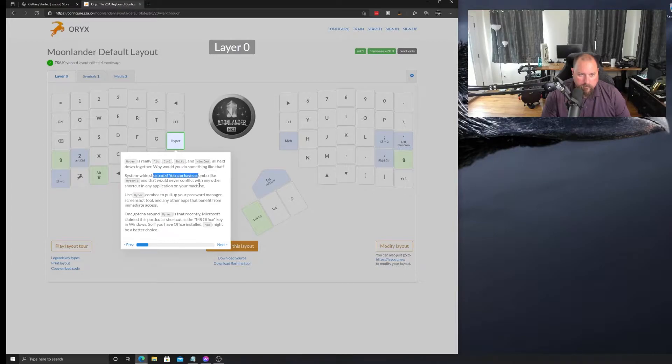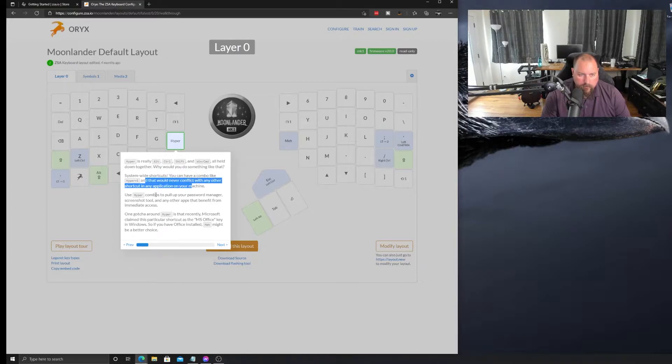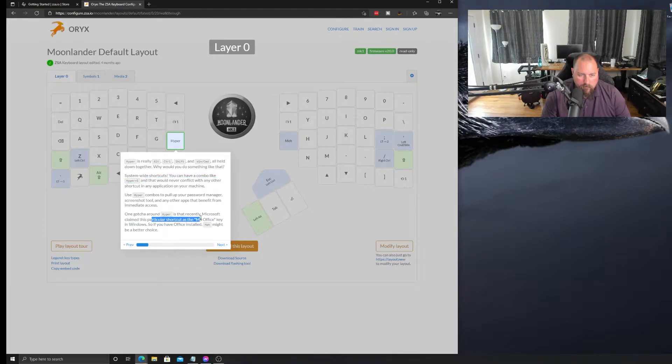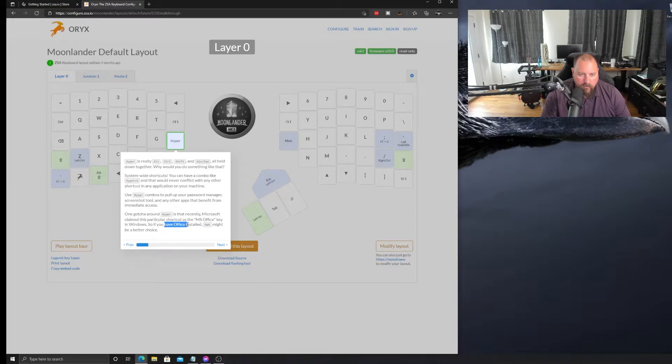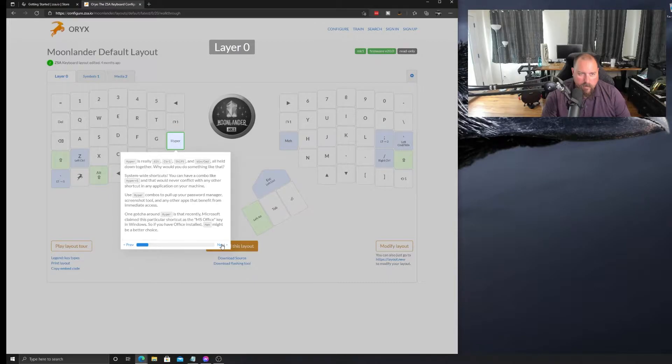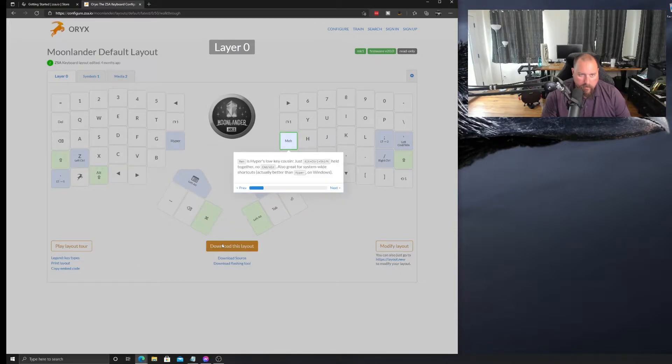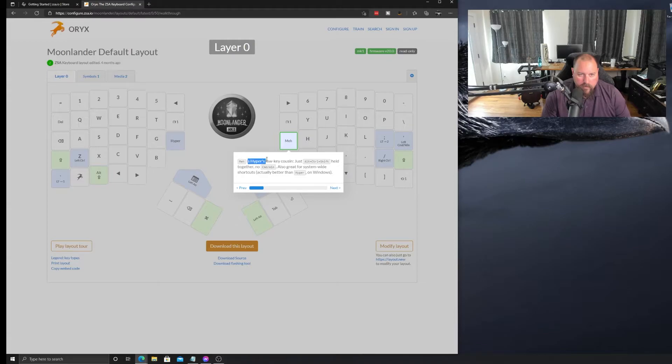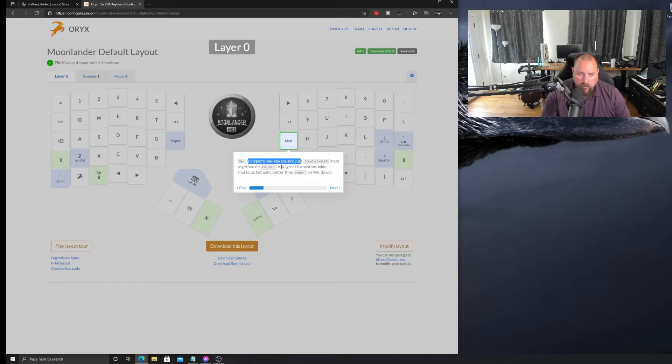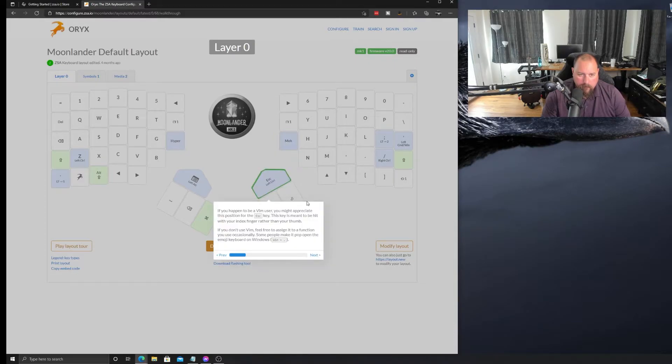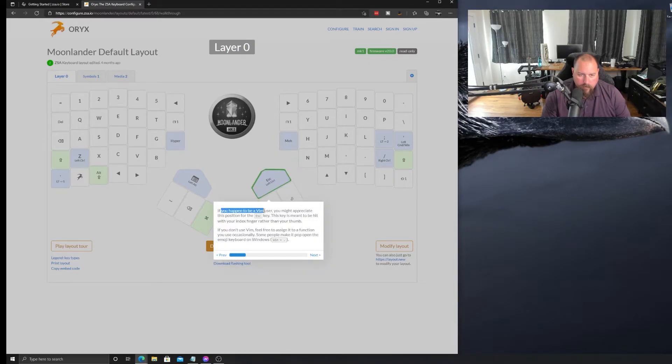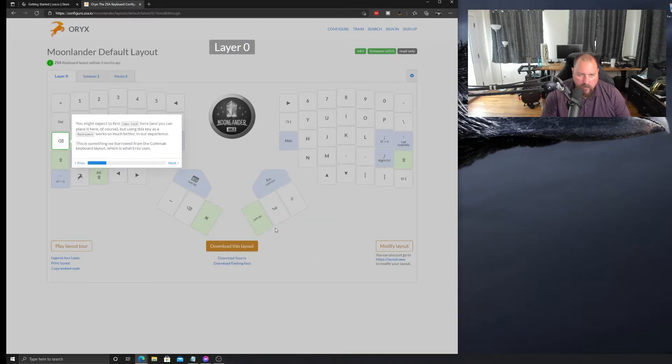So, if you have all installed, meh might be a better choice. Alright. So, we'll think about what we would do with hyper down the road. And then, there's MEH. It's the little cousin. That's alt, control, shift, held with no command or Windows key. Alright. If you happen to be a Vim user, your escape key, which is, yeah, I'll have to get used to that because I am a Vim user as well.